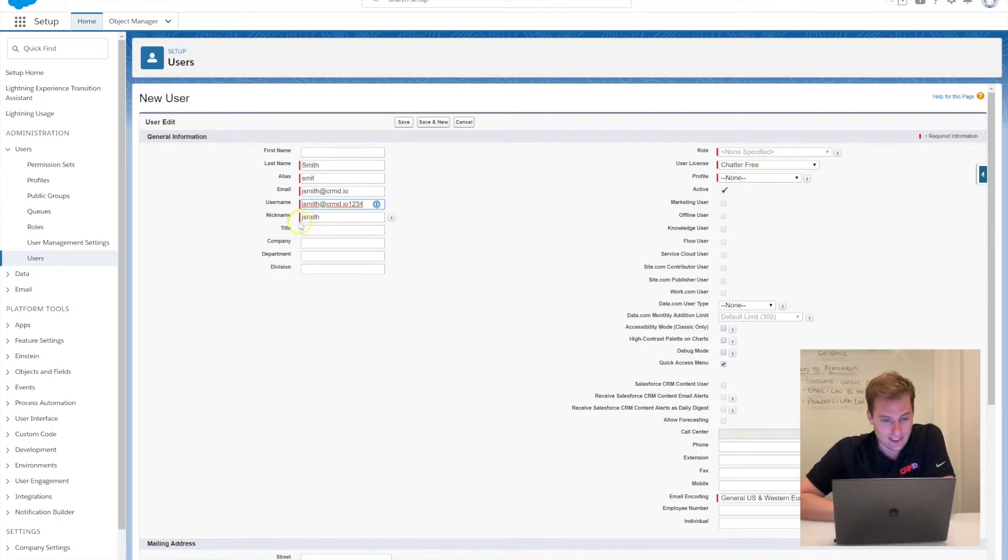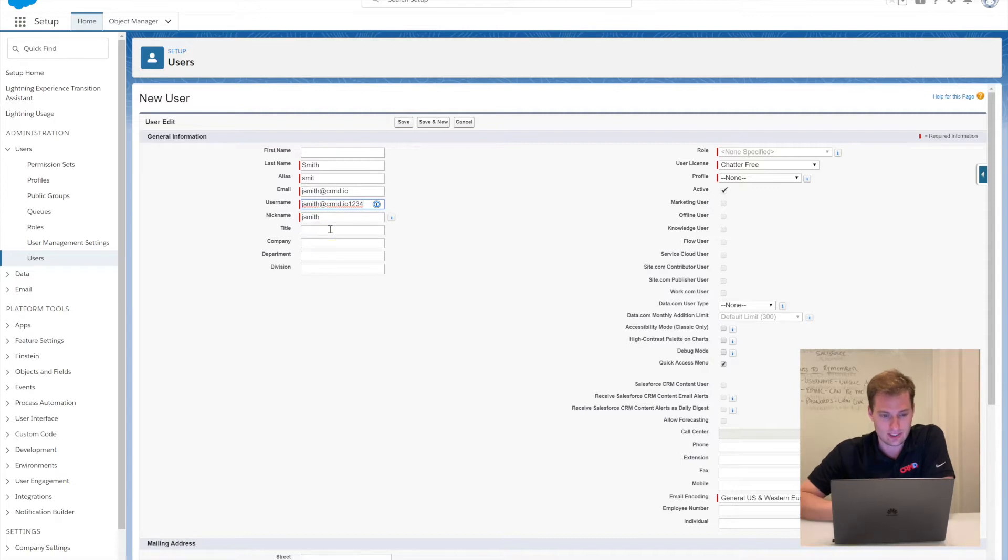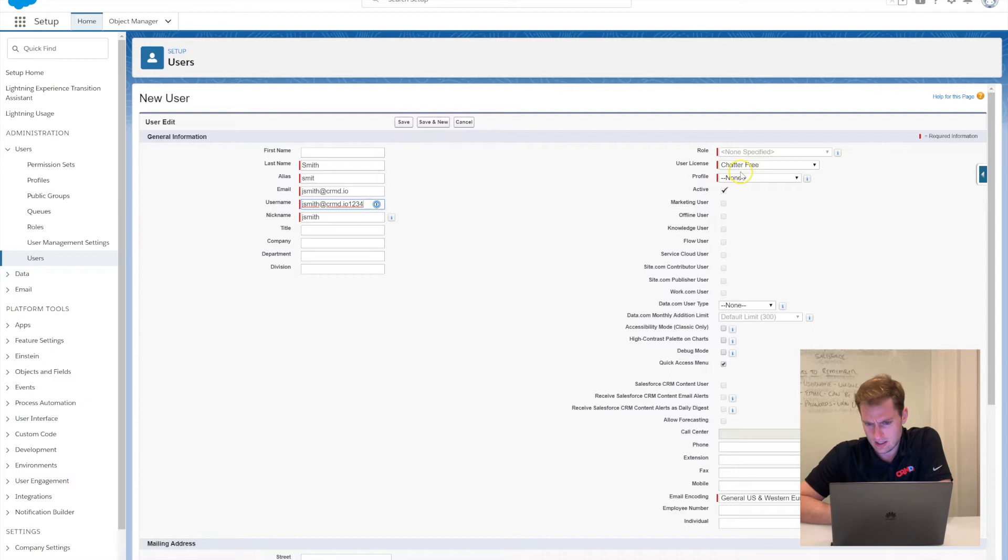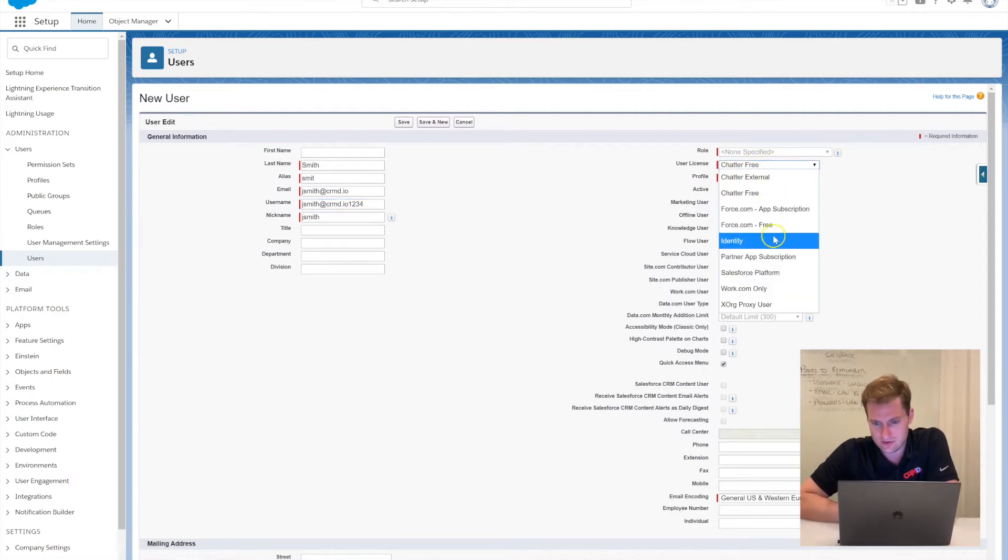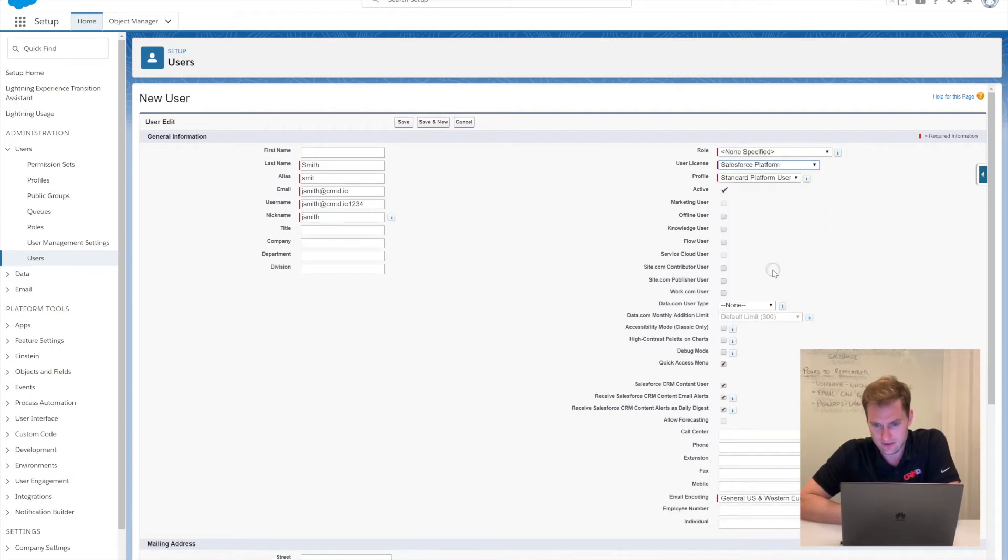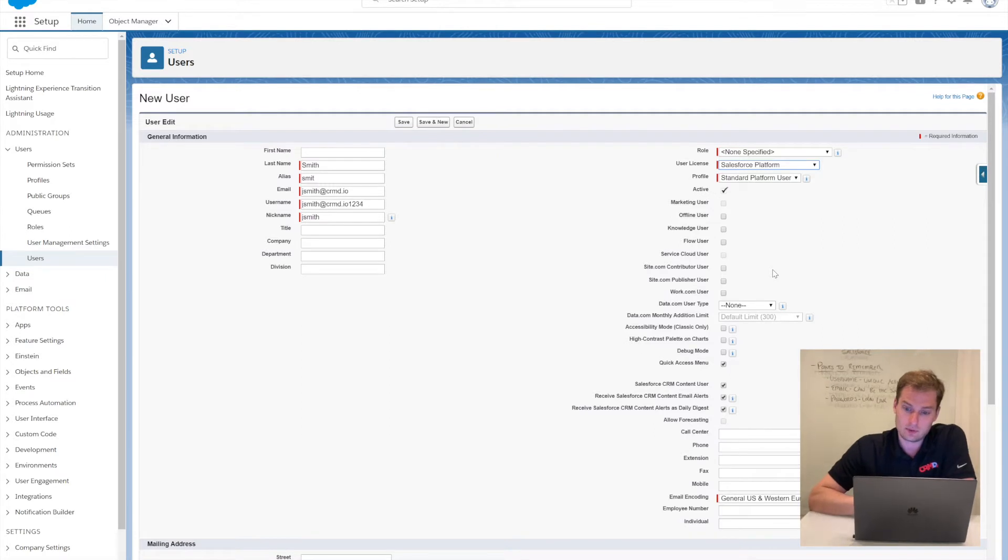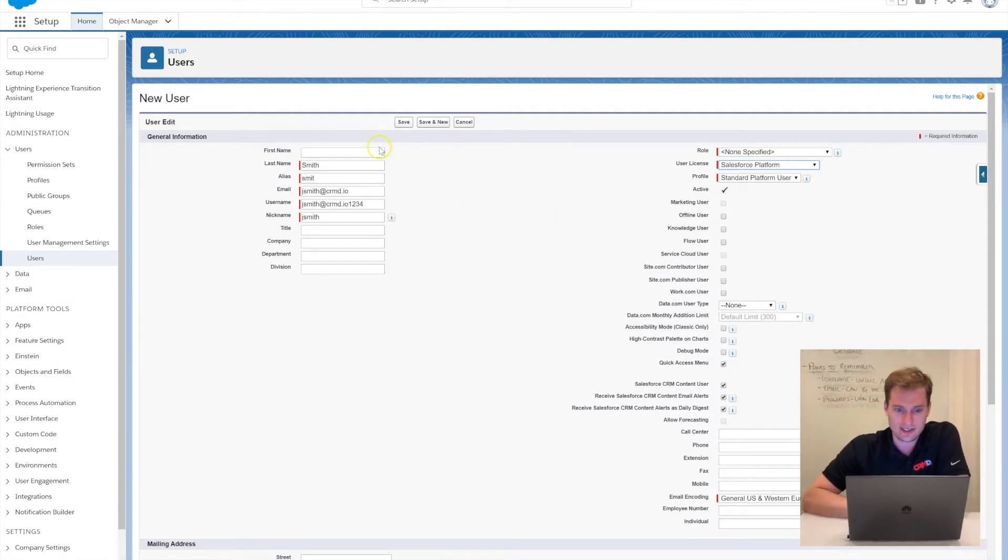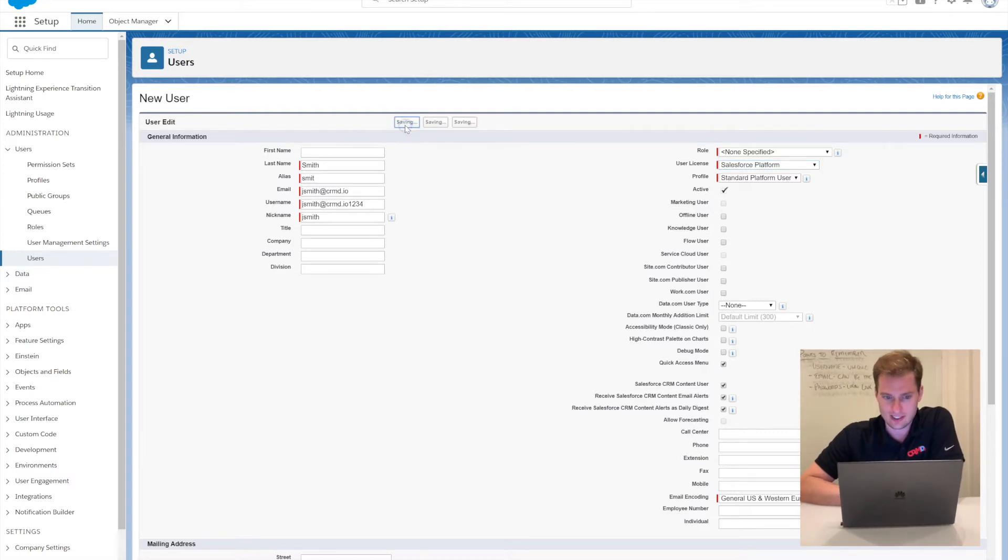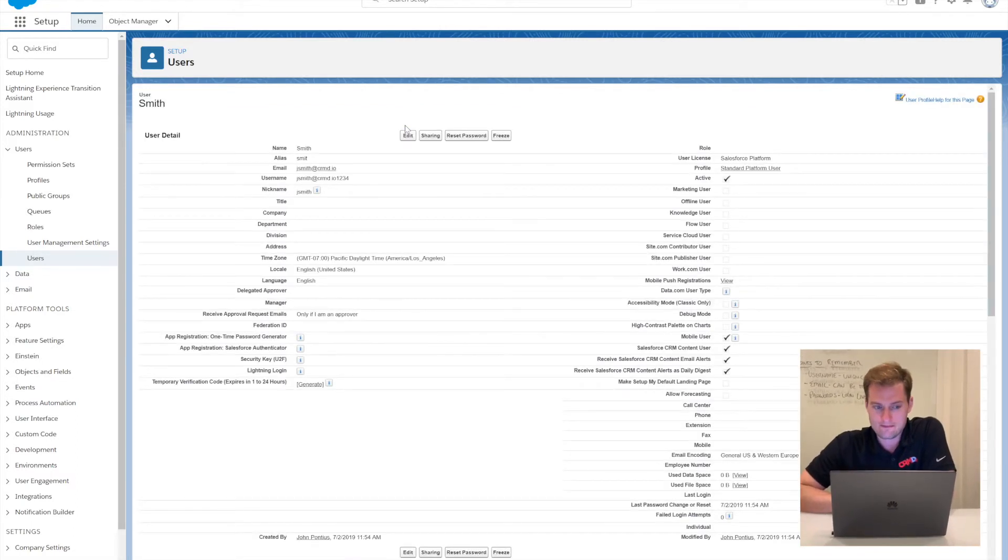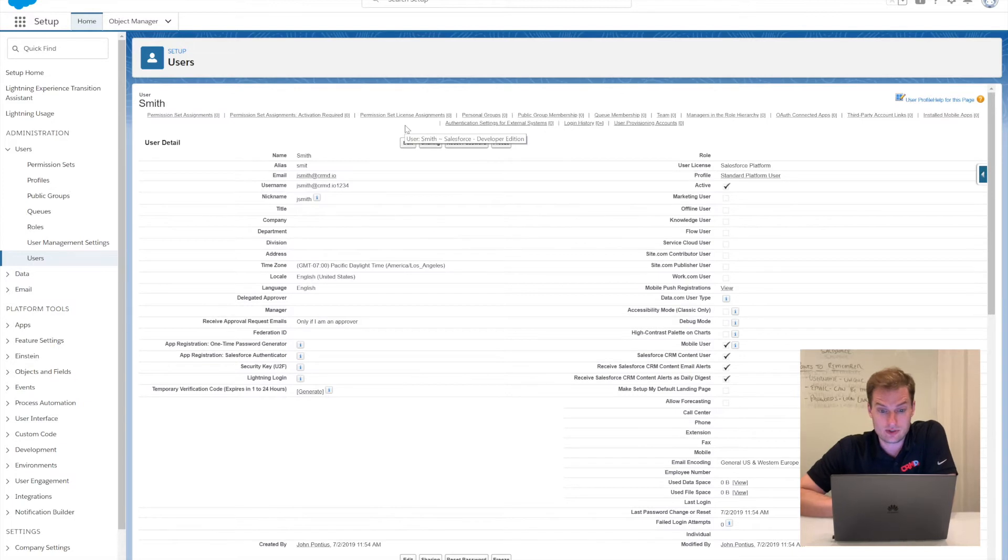It looks like everything else here is auto-populated—nickname Jay Smith, that's for Salesforce internally. Looking through the boxes, I also need to select a user license, so I'm just going to select Salesforce Platform for my developer work. I'm going to click Save and everything went through smoothly.